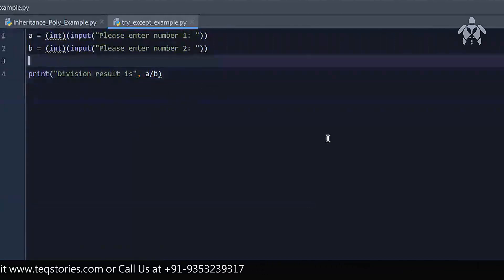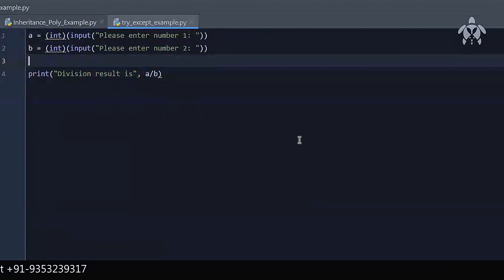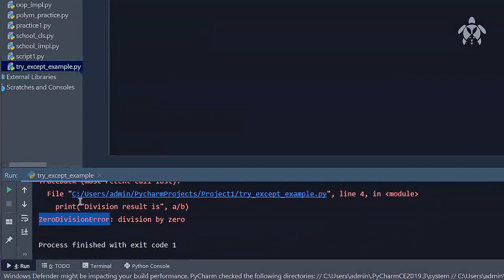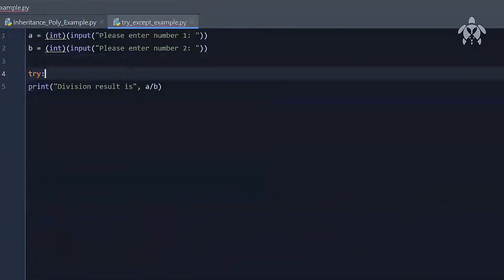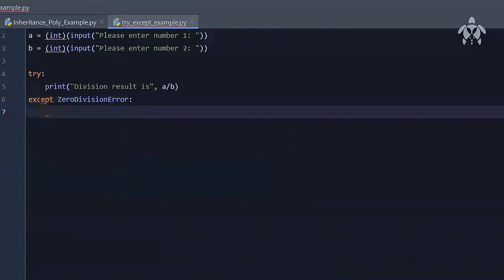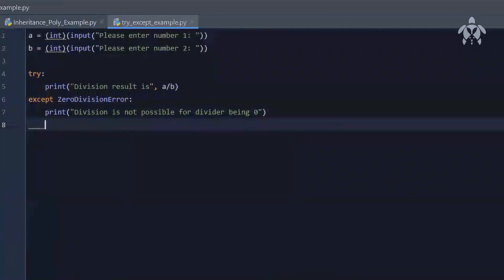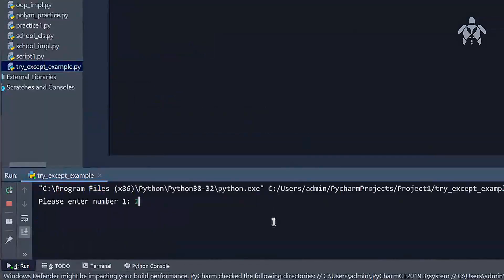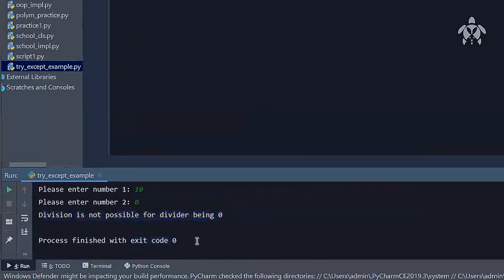You solve this problem by identifying the error first — you're getting a ZeroDivisionError. So you can write: `try:` and inside the try block, `print('Division result is', a / b)`. Then `except ZeroDivisionError:` and print 'Division is not possible for the divider being zero.' When I run this and give zero as the second argument, it just prints that message and you get exit code zero — meaning everything done perfectly fine. So we find: please enter number one — 10, please enter number two — 0, and 'Division is not possible for the divider being zero.' This is now fixed.